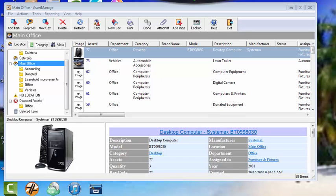Hello again, this is Paul from Liberty Street Software. The purpose of this video is to show you how to add assets using our asset managed asset tracking software.